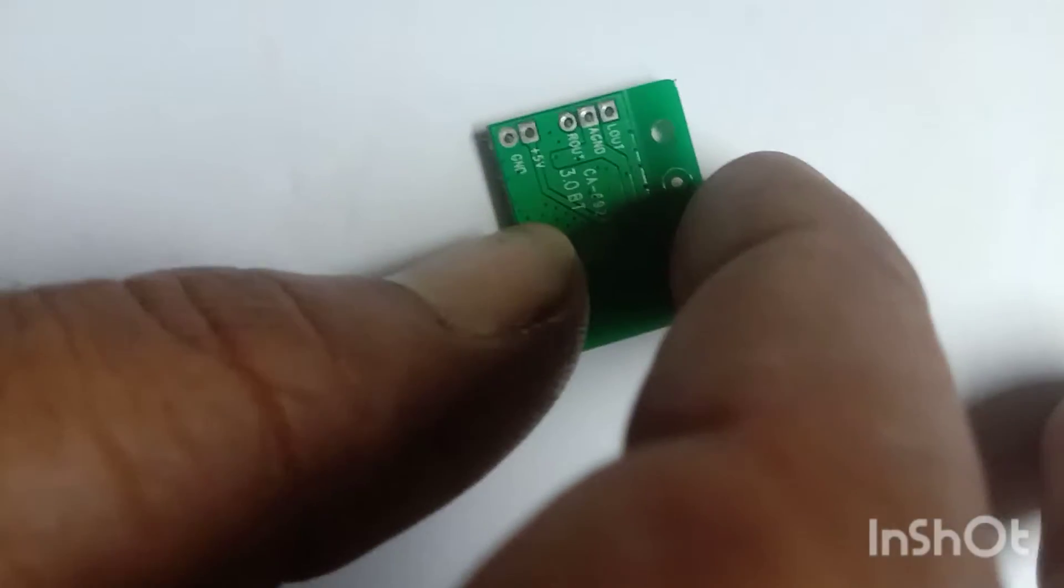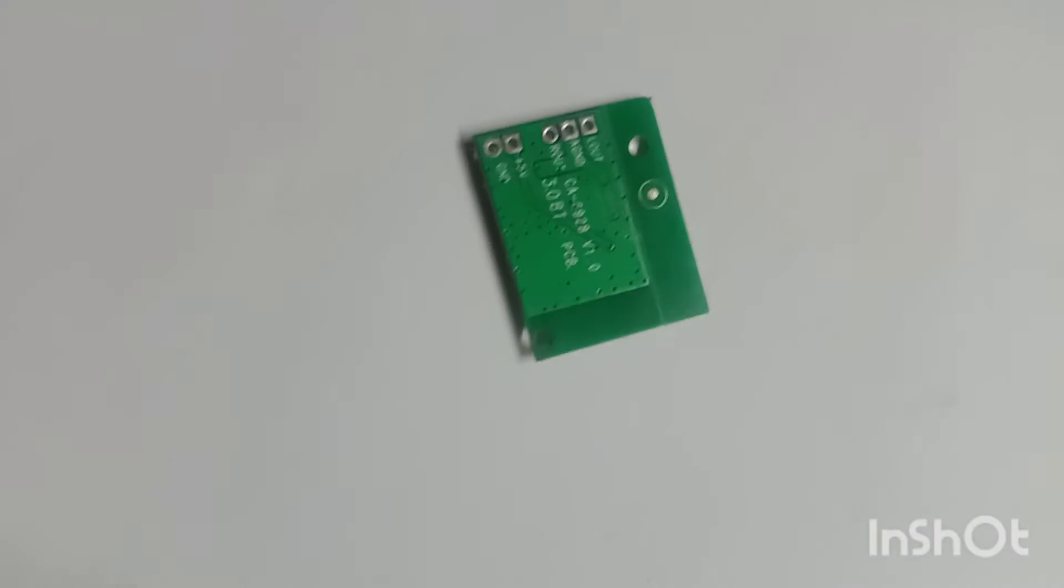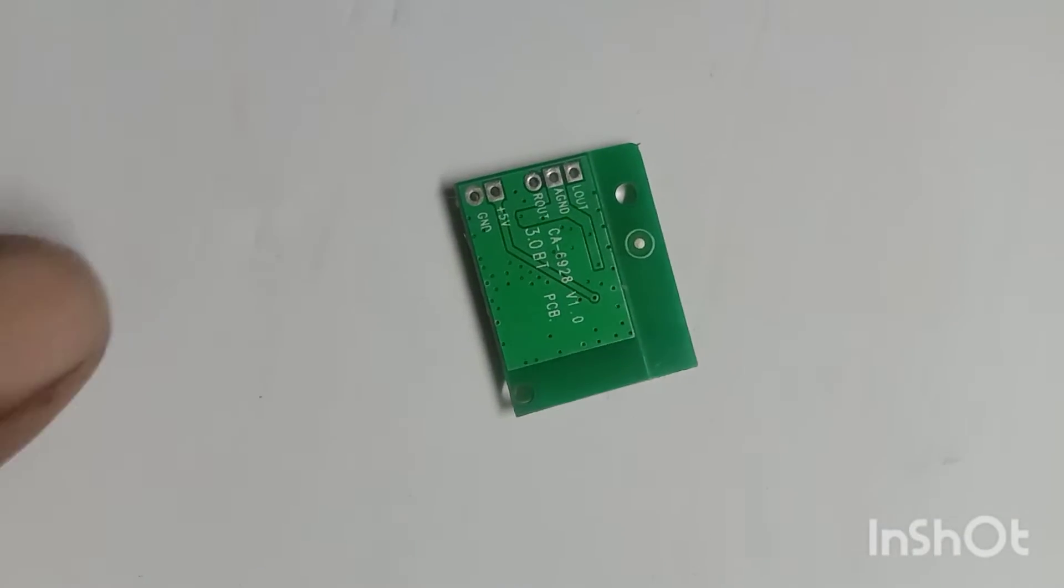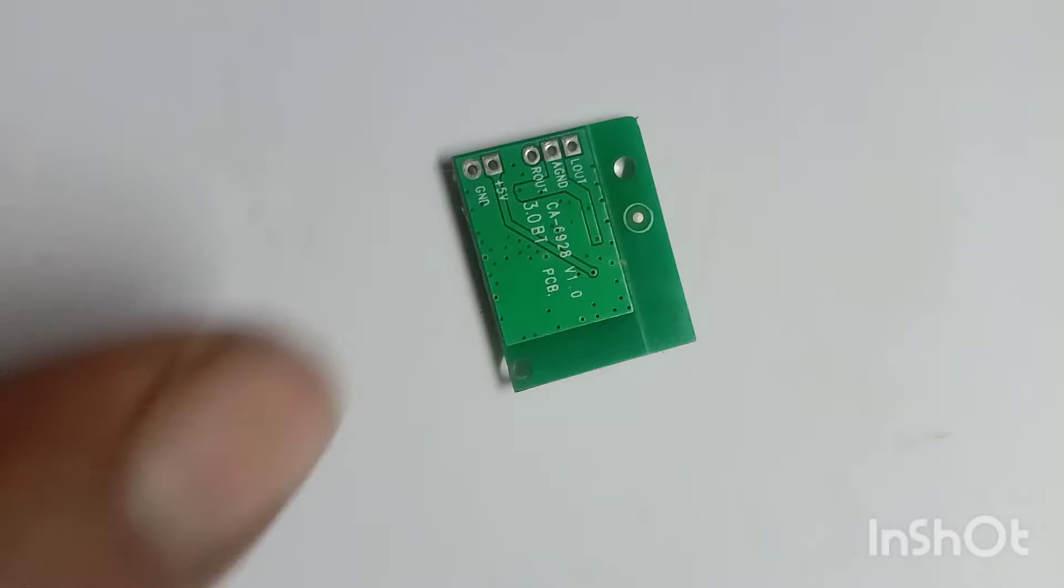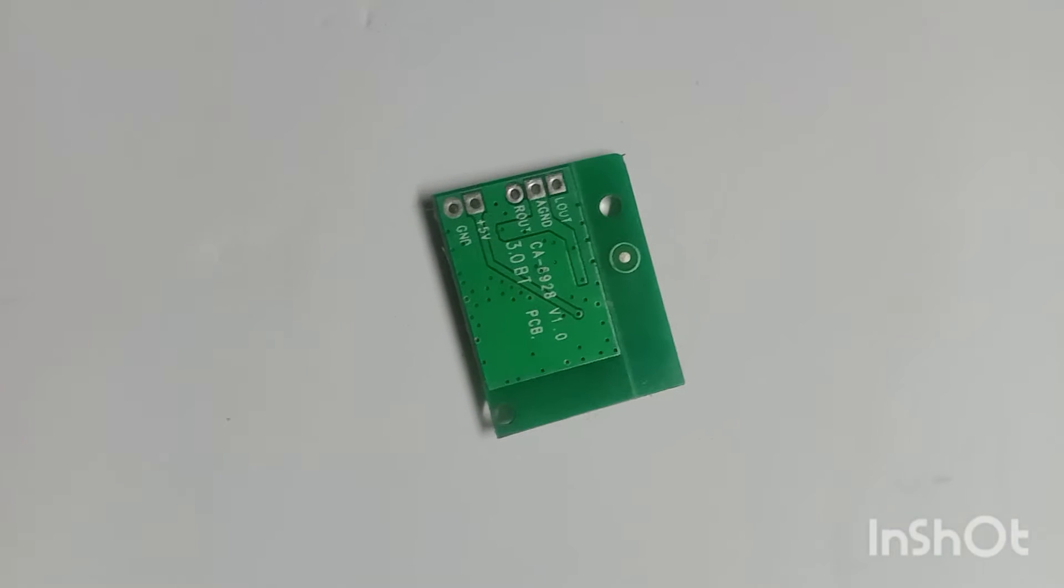If we are going to use this board, we will use this 5 voltage output.